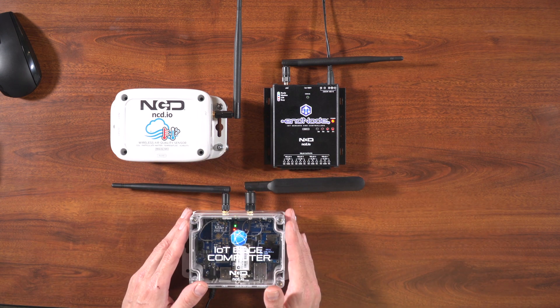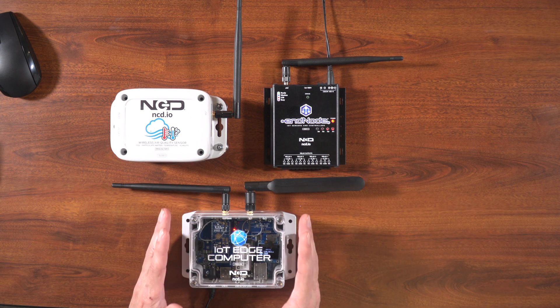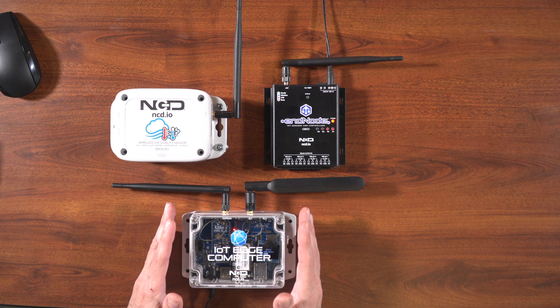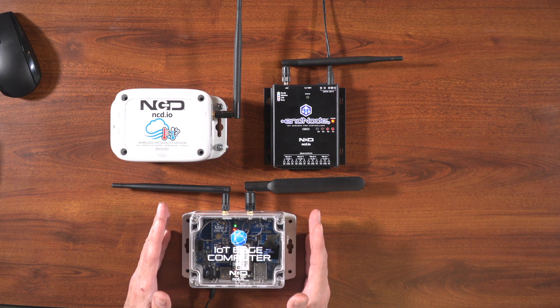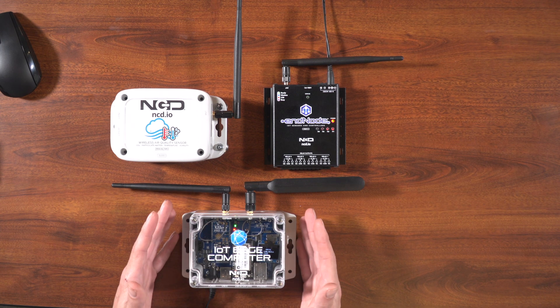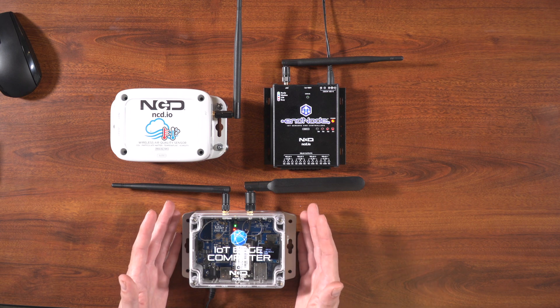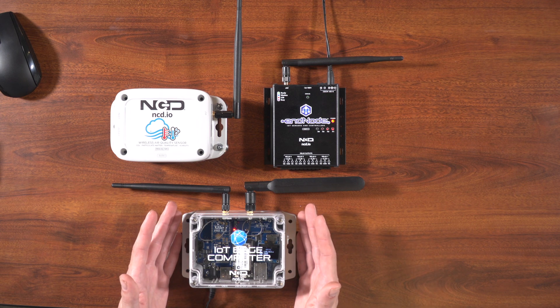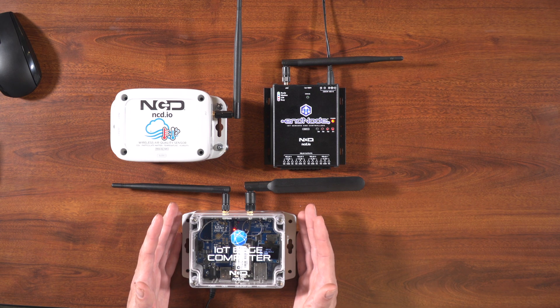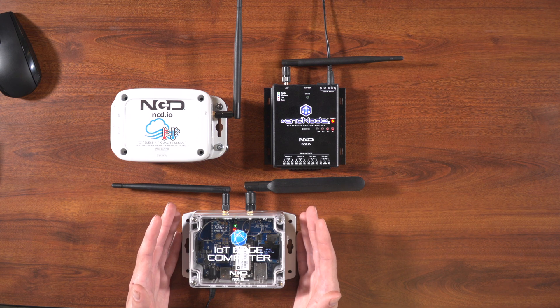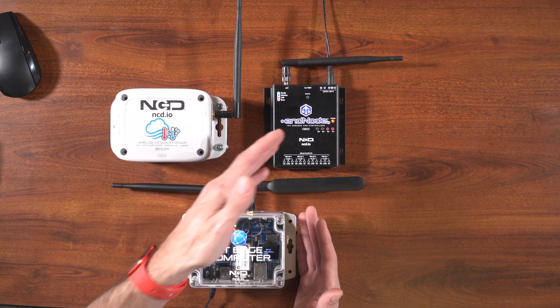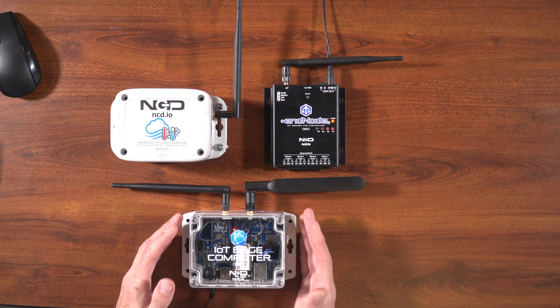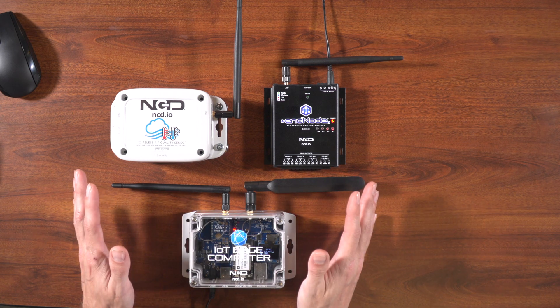Lastly, we've got the IoT Edge computer. This is going to act as the brains and the storage for our logging application. It's basically a small Linux computer that comes with Node-RED pre-installed as well as our Node-RED library that will allow you to parse data from the sensor and send commands to the relay controller. So a very simple setup to use.